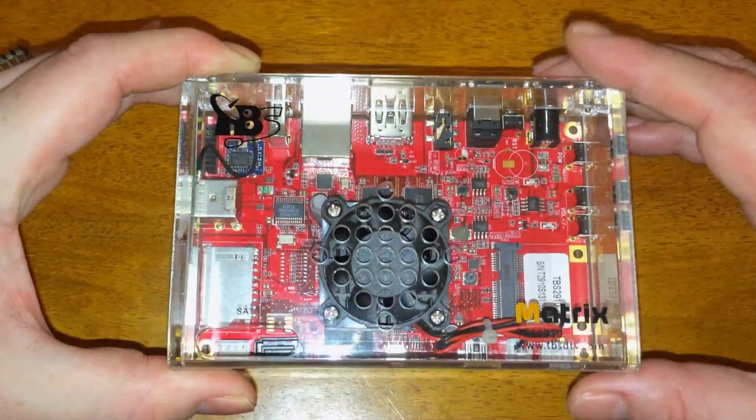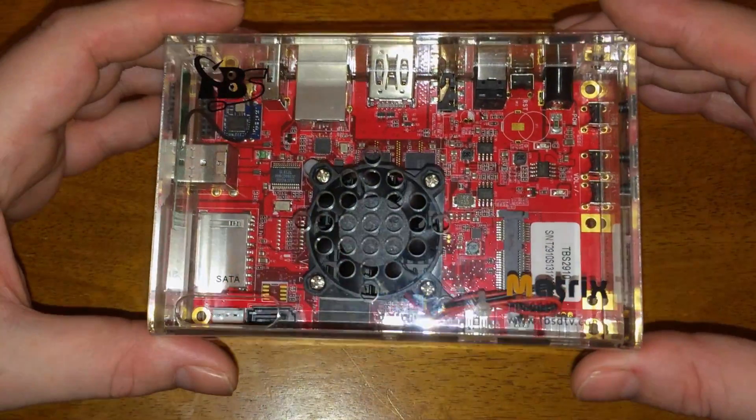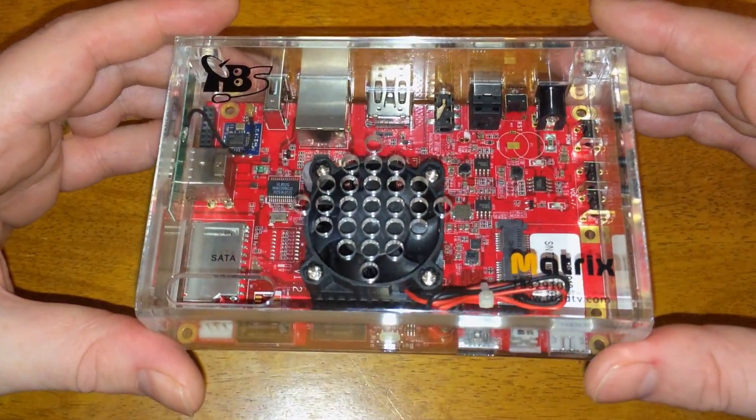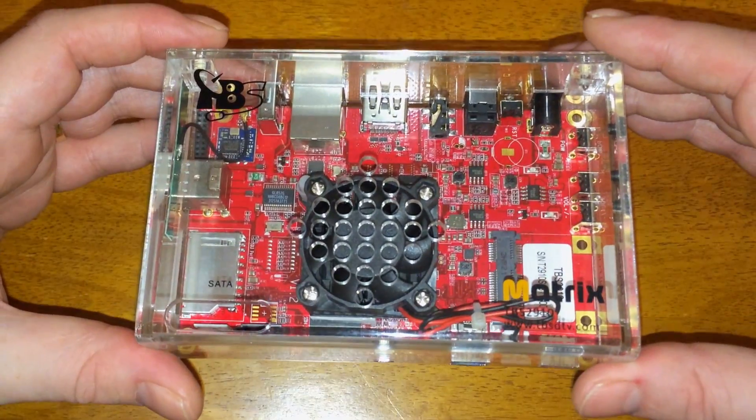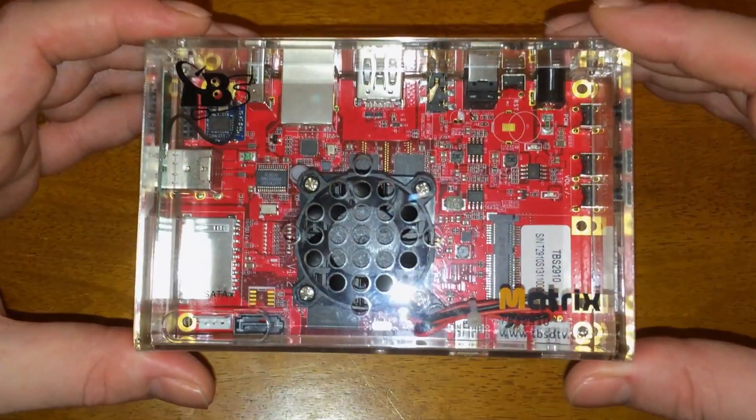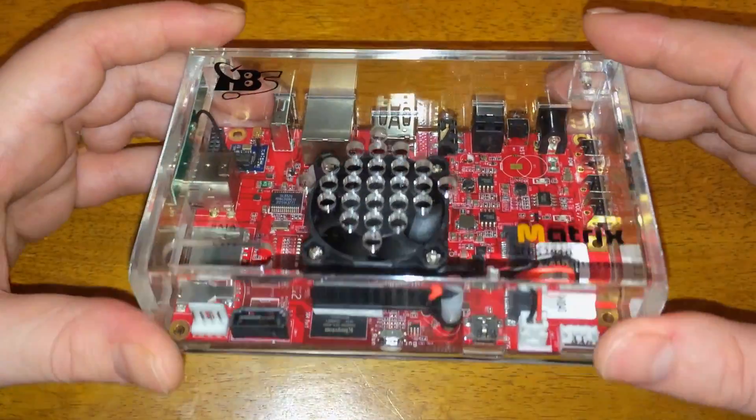What up YouTube, this is supercharged iOS and in this video I'm going to show you how to install Ubuntu and Android 4.2.2 onto the Matrix ARM mini PC.